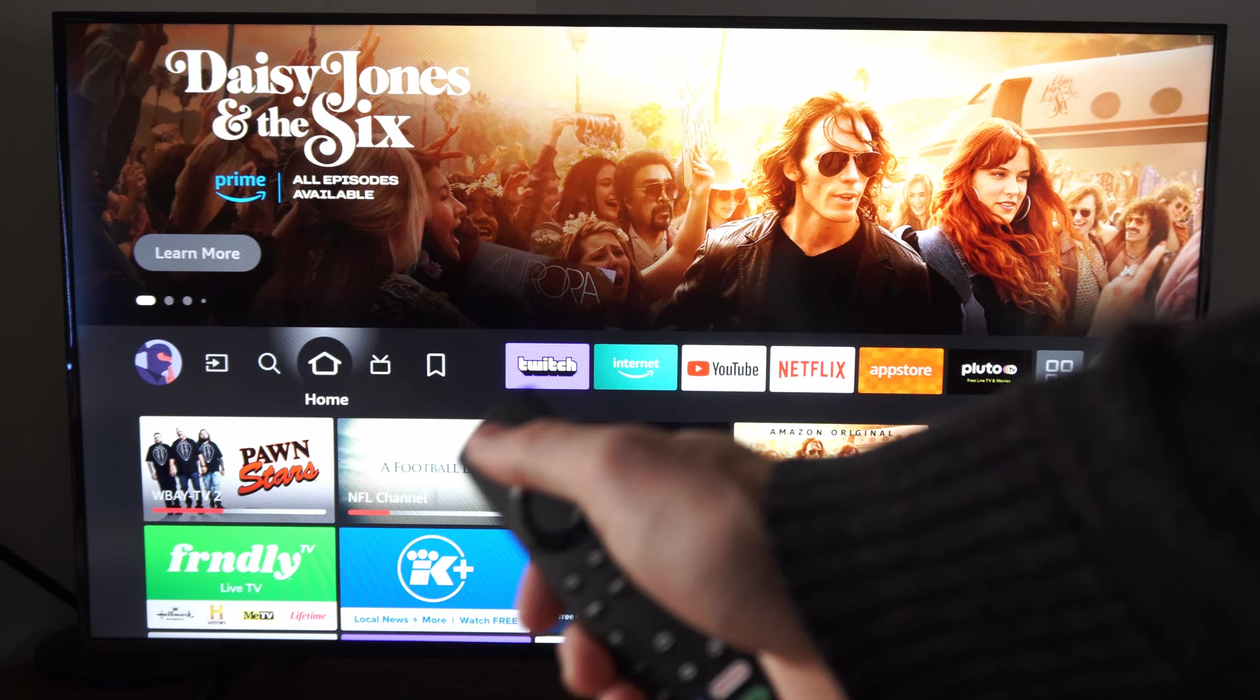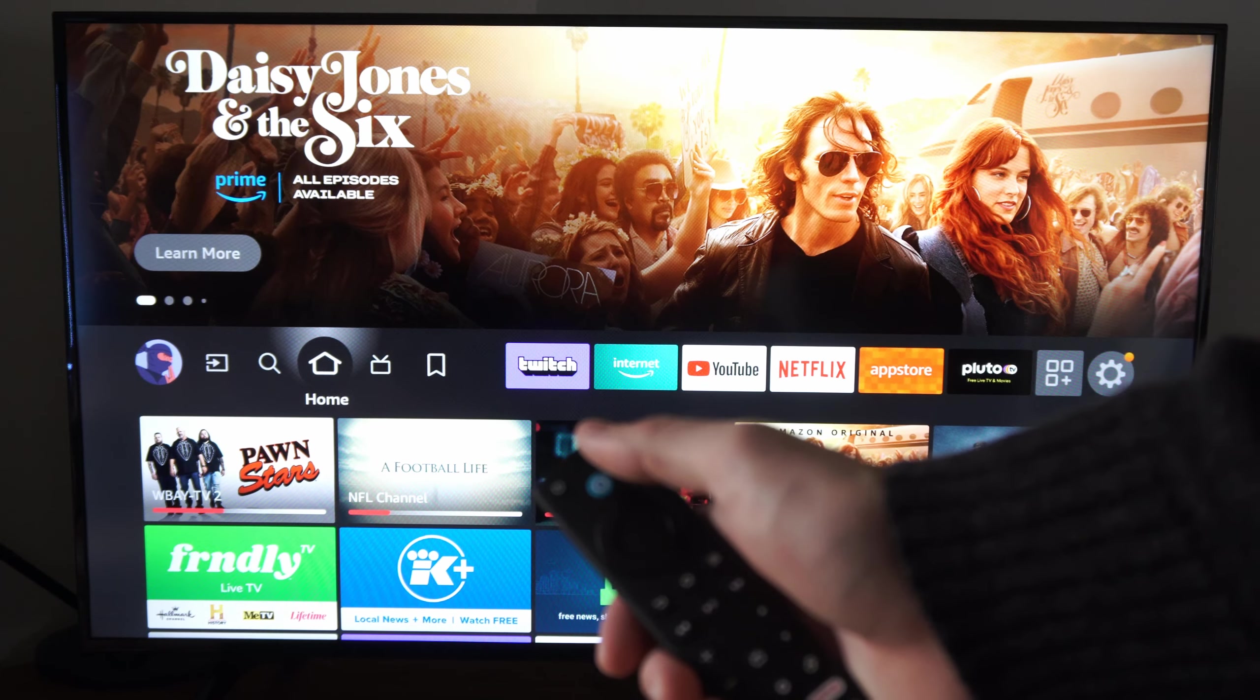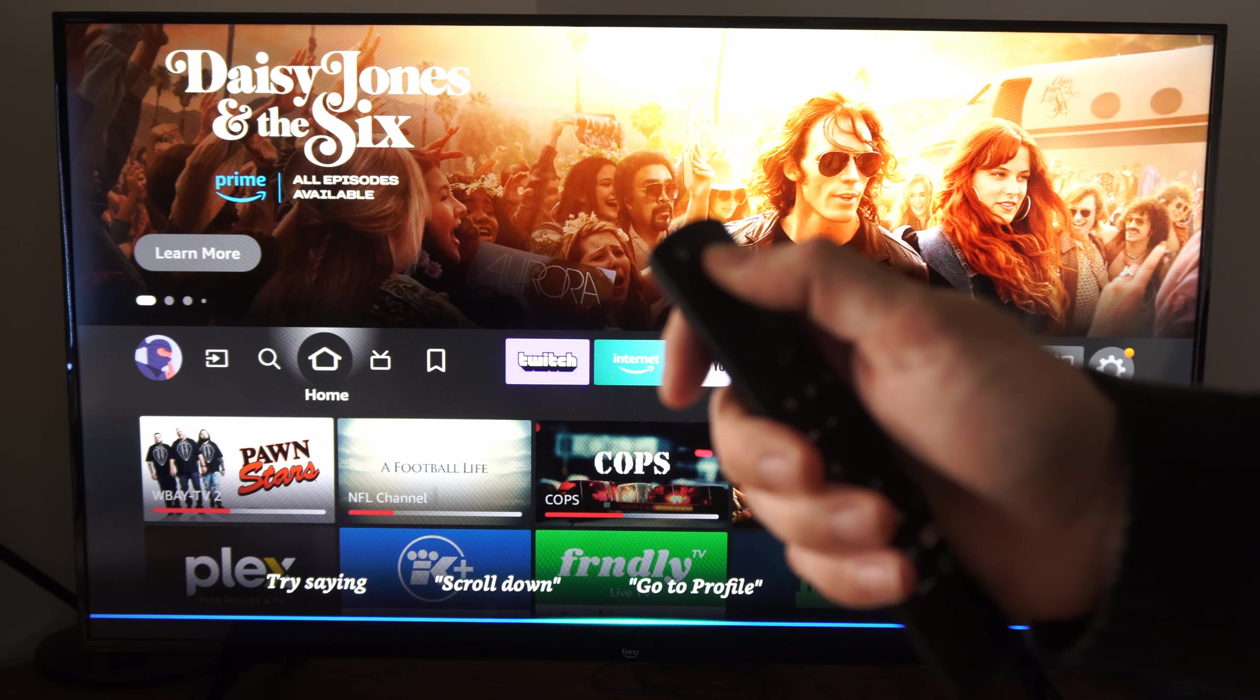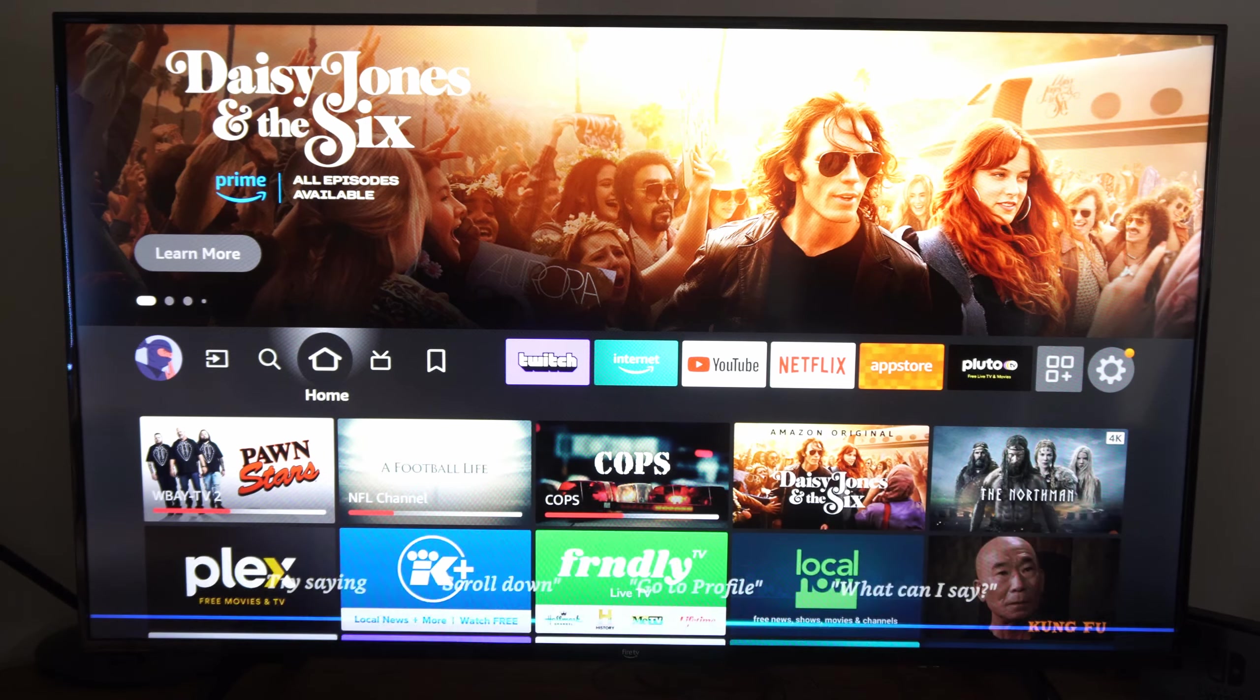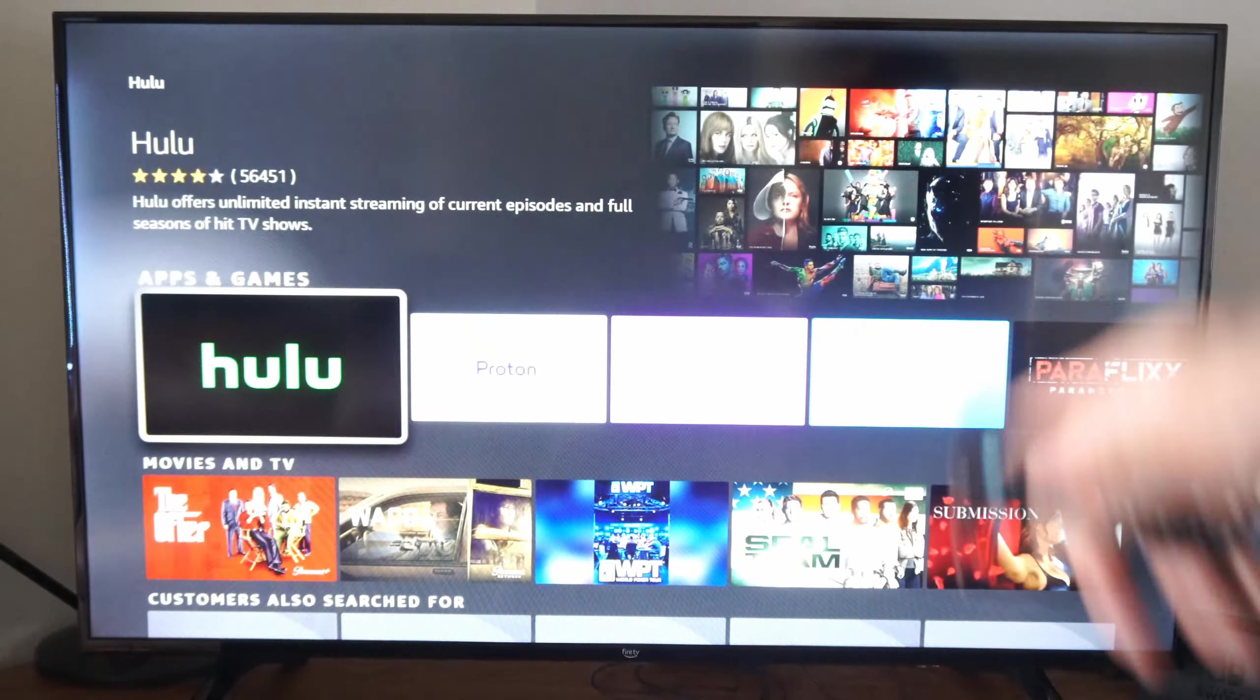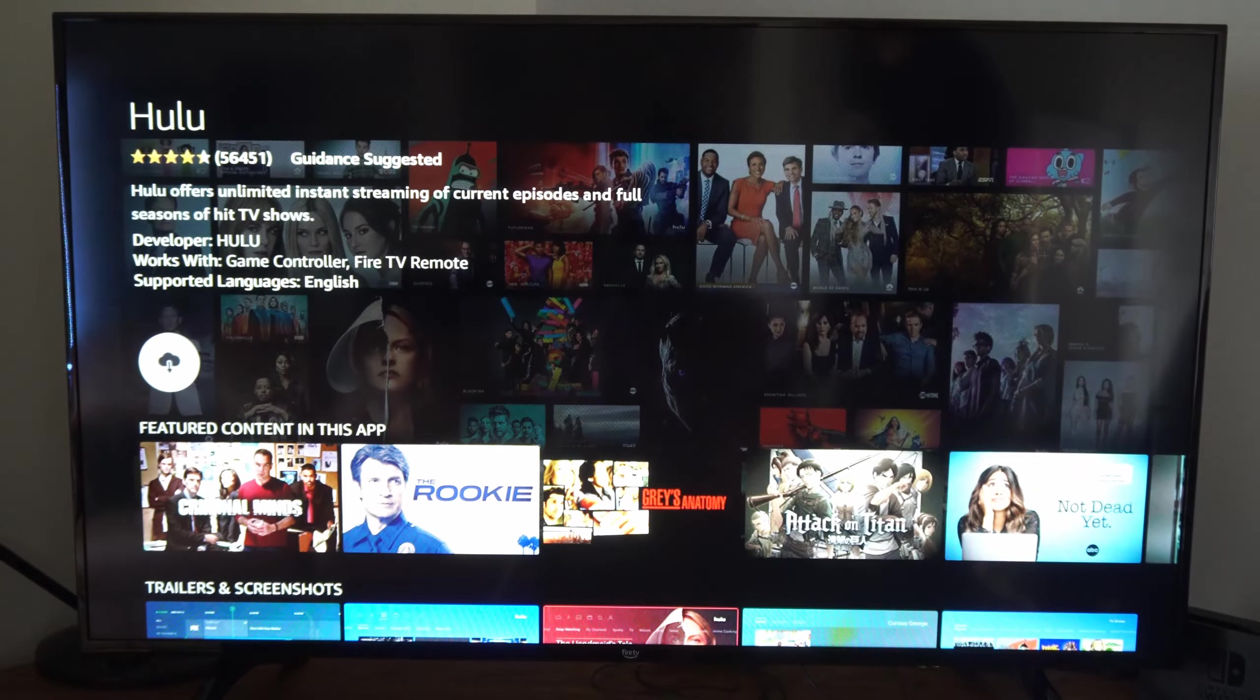Otherwise, you have the option to hold down the voice icon on your remote and just say, Find the Hulu application. Here's what I found. And this will find it for you very easily. And then you can select it and get back on to your Fire TV.